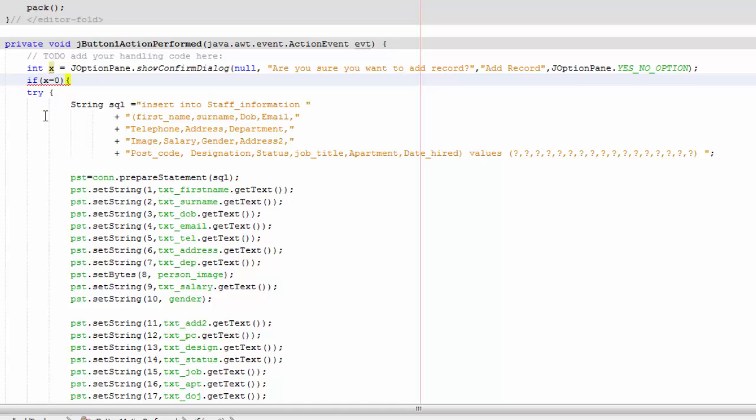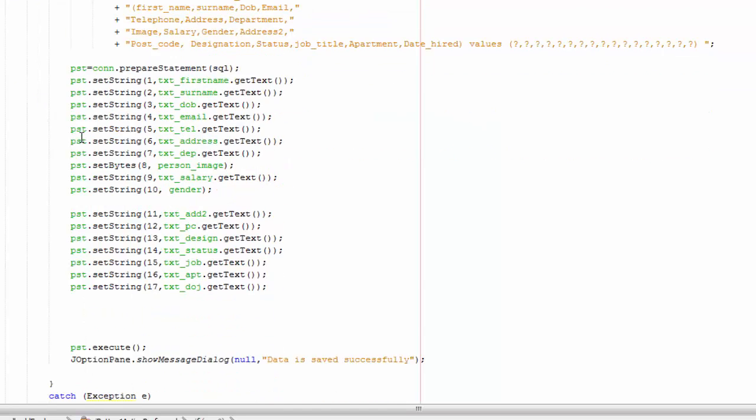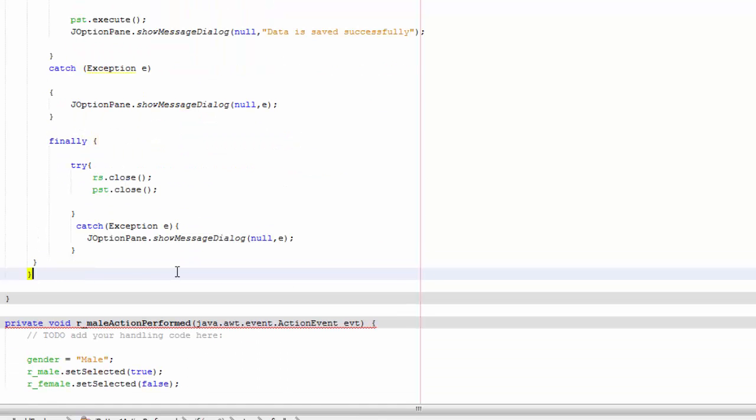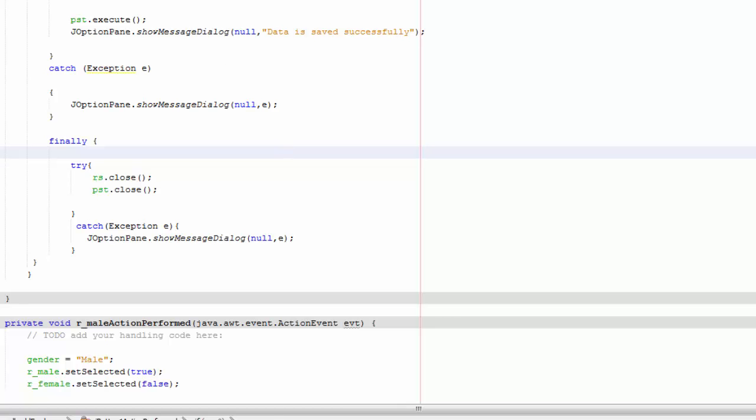You're going to open it, don't forget that. And then you're going to scroll down to the end of the code and then you're going to close it. And then you're going to save.